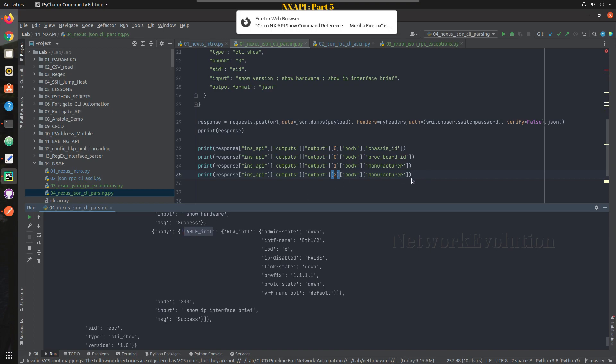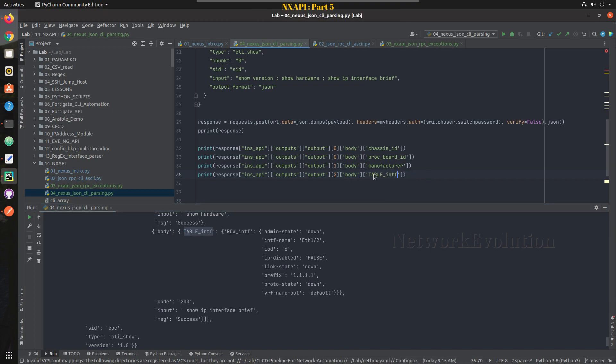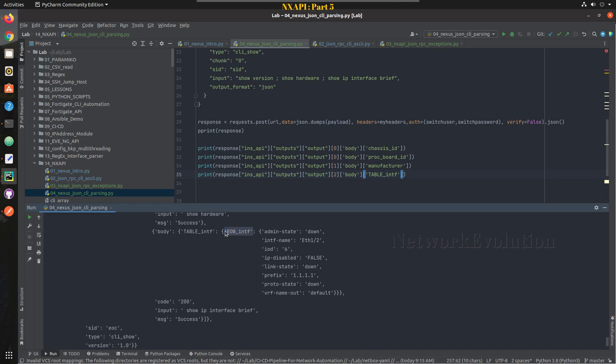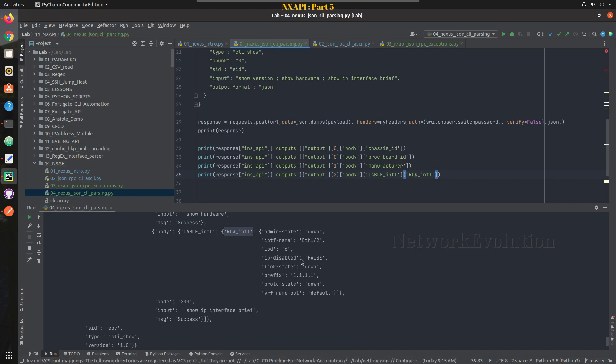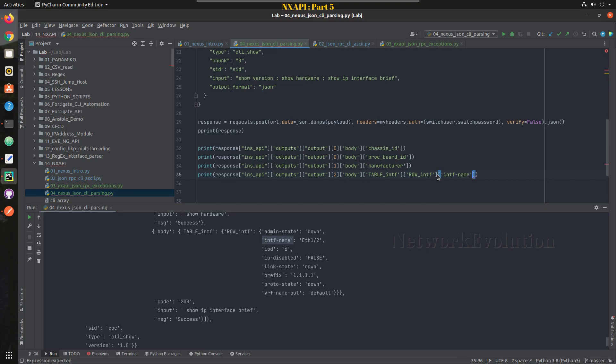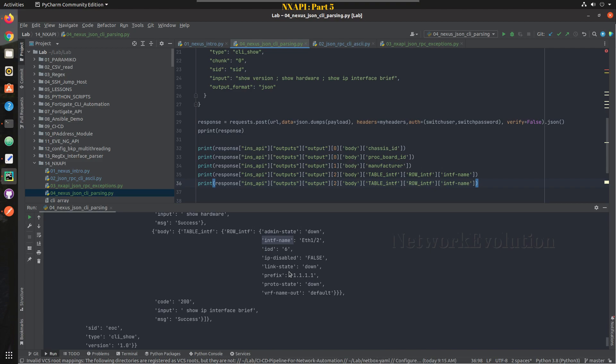And inside TABLE_intf we have another key called ROW_intf. So I will copy that. Then inside that we can take the interface name. Same way we can take even the prefix.